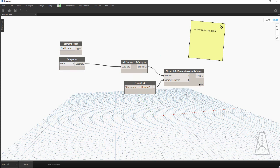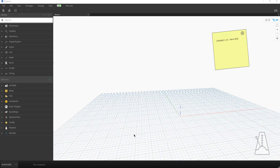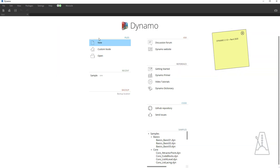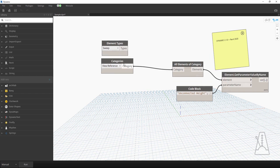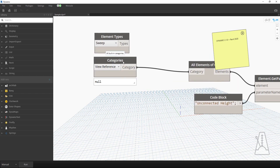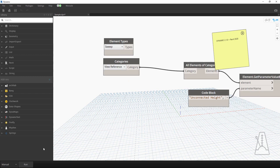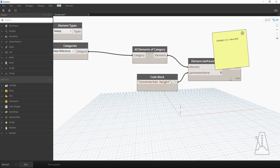If we hit Run, we'll see that it's pretty simple. This is Dynamo 2.0.3 with Revit 2019. We'll save this, open up Revit 2020 on the same sample model, and open that same sample file. Very quickly we realize this category changed and this element type changed as well.